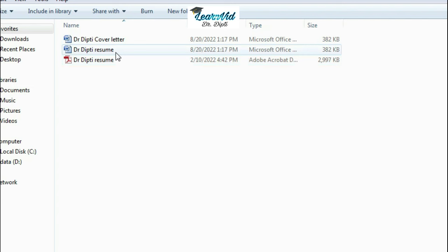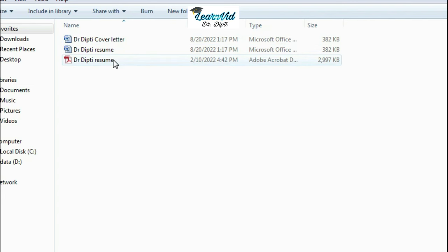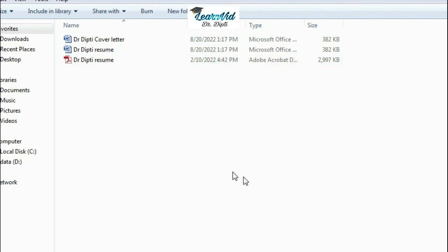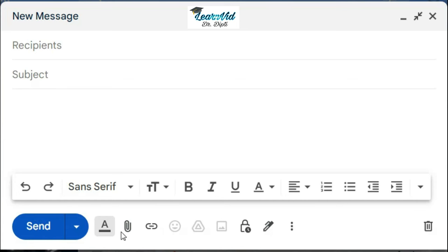Either in PDF format or Word format. If you're interested, links to some formats are given in the description below. Once you're done with it, go to your Gmail account and compose an email for the job opening you're interested to apply for.